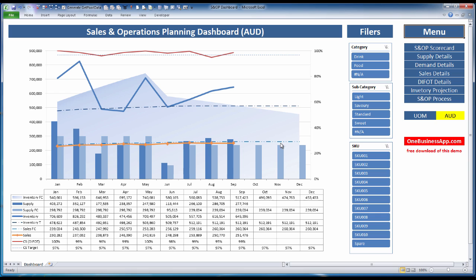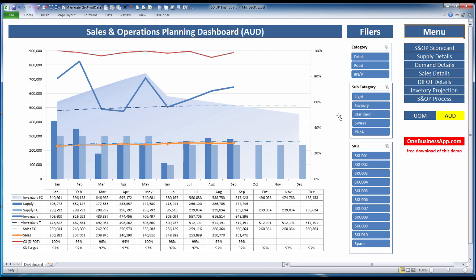You can download this file for free from my website, onebusinessapp.com. I'd encourage you to contact me if you'd like to see a proof of concept where we do this dashboard just for one product. That's a good way to get started, and then I can train your staff on how to do this. You can start adding more products until finally you have your entire company working within this SOP dashboard. I look forward to hearing from you. Thank you for watching this video, and bye for now.